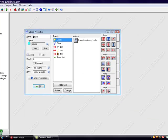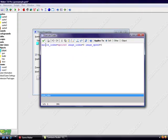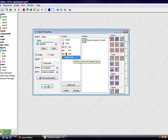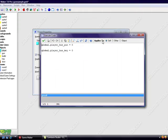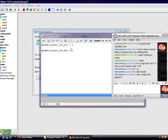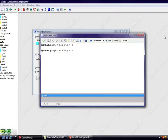So, in the player create event, er, sorry, the game start event, I put global.player has key equals zero, don't read that.